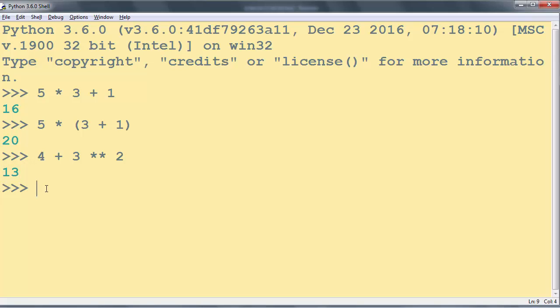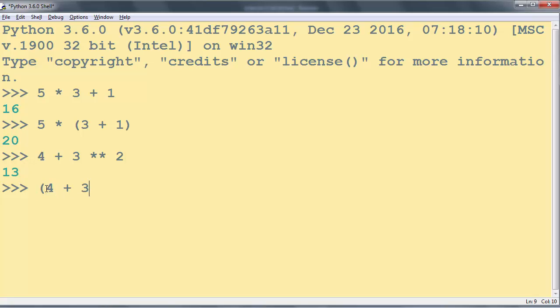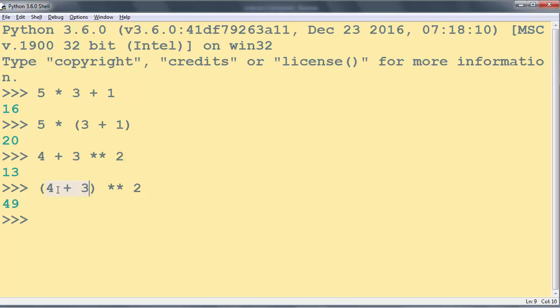And of course with usage of parentheses you can force this expression to evaluate in a different order. For example, you can say (4 + 3) to the power of 2, which is going to be 49 because first we're going to get the result of 4 + 3 which is 7, and 7 to the power of 2 is 7 times 7 and that's 49.